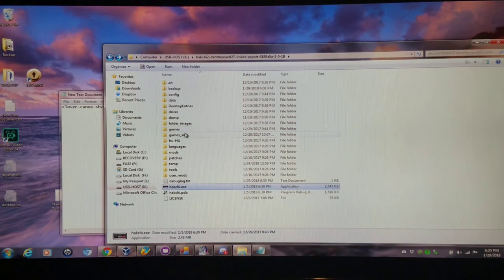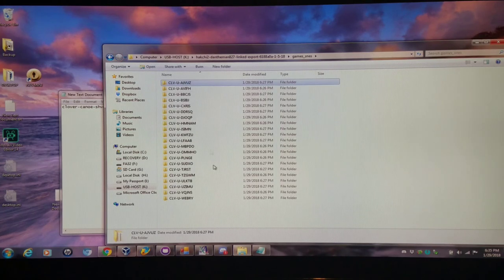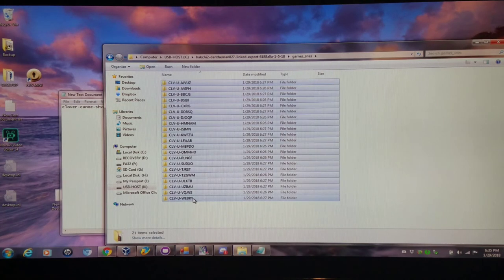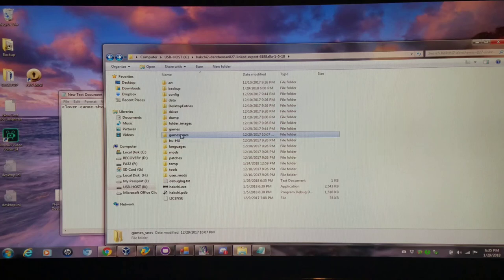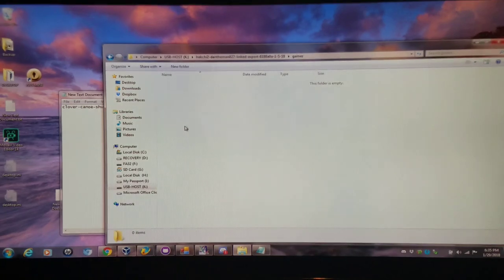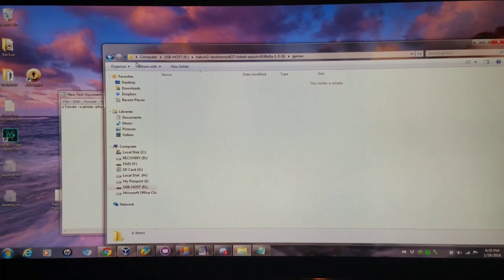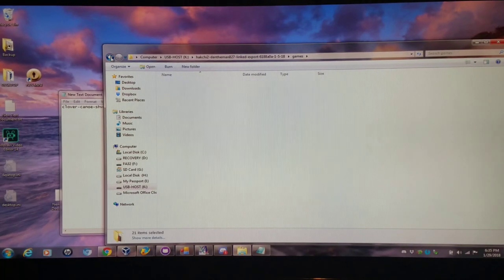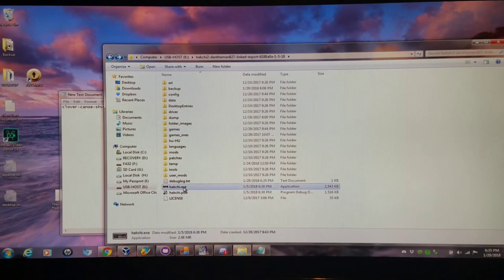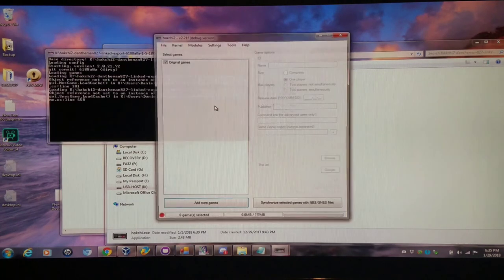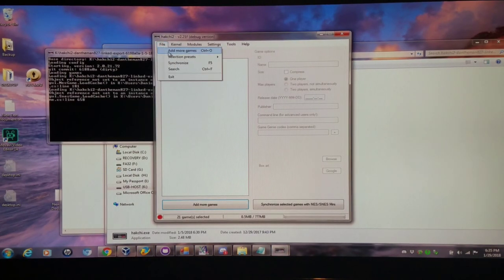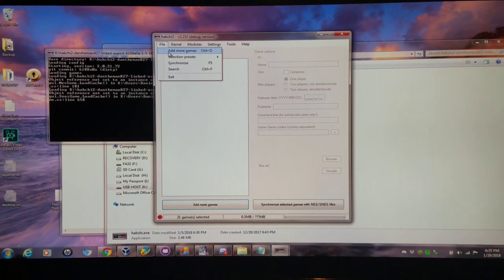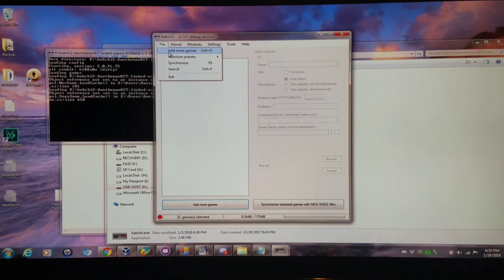Then I'm going to actually go into the games SNES folder. I'm going to cut all these out of here for now, put them into the games folder which is empty. I'm just using this as a backup place right now. I'm going to reopen Hakchi. Now I could add another set of games so I could keep stacking games. I could do a set of games and then I could add another set.